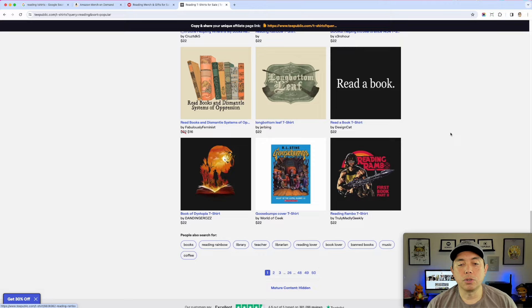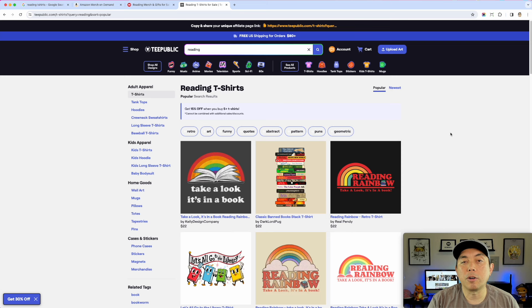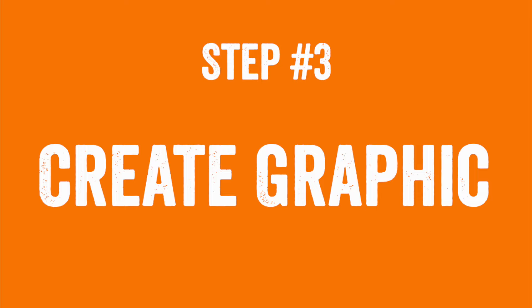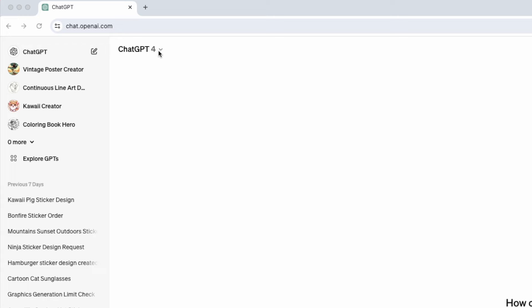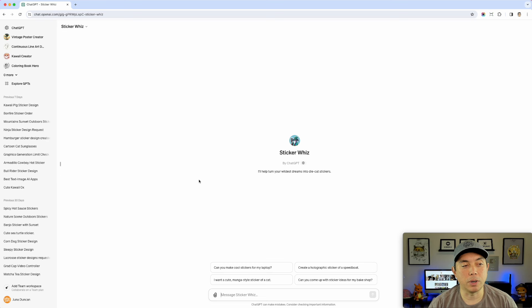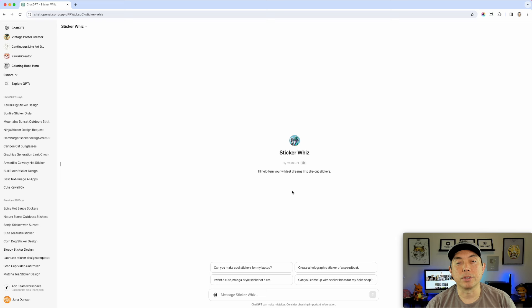Now I'm going to brainstorm four or five ideas, write them down on paper first, and then bring them into ChatGPT to see if it can come up with good graphics I could put on t-shirts. Here we are on ChatGPT with GPT-4. I go to My GPTs and use Sticker Wiz — I like that one. You could also just use ChatGPT with GPT-4 since it has DALL-E 3, but I like the results from this GPT.